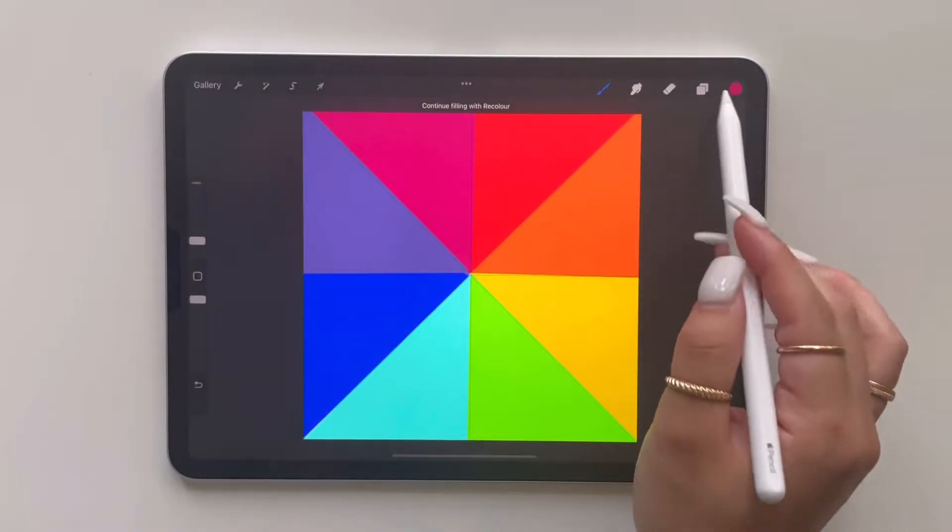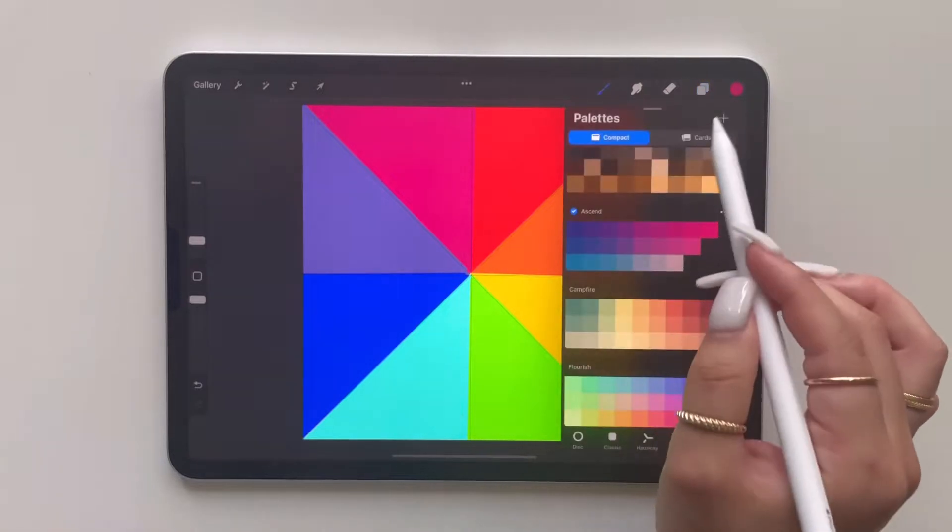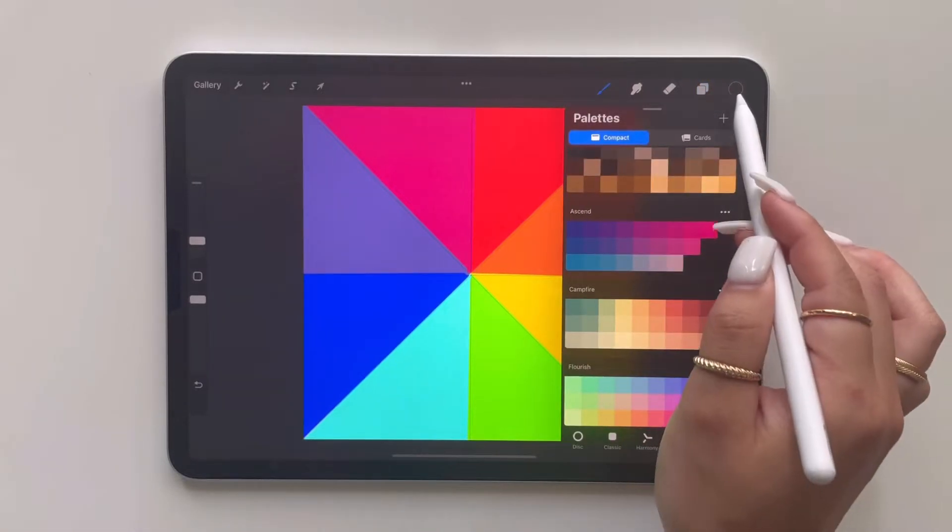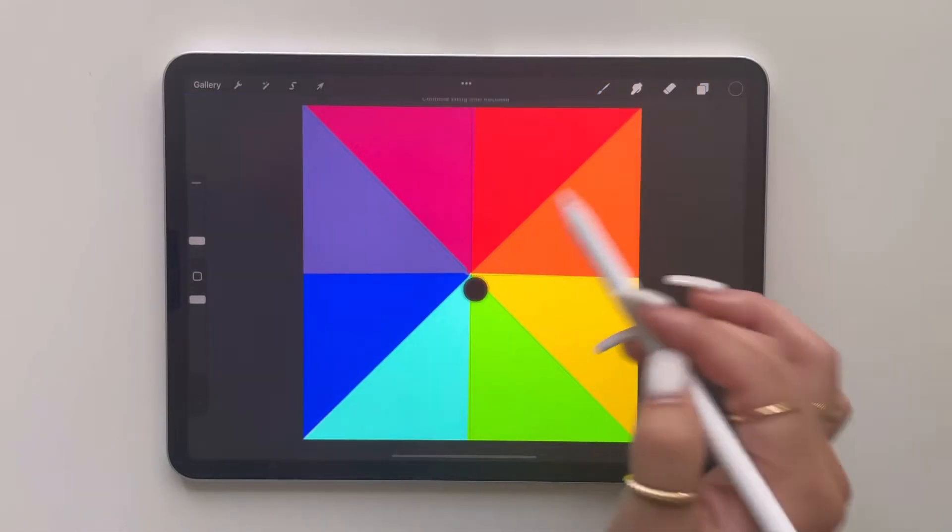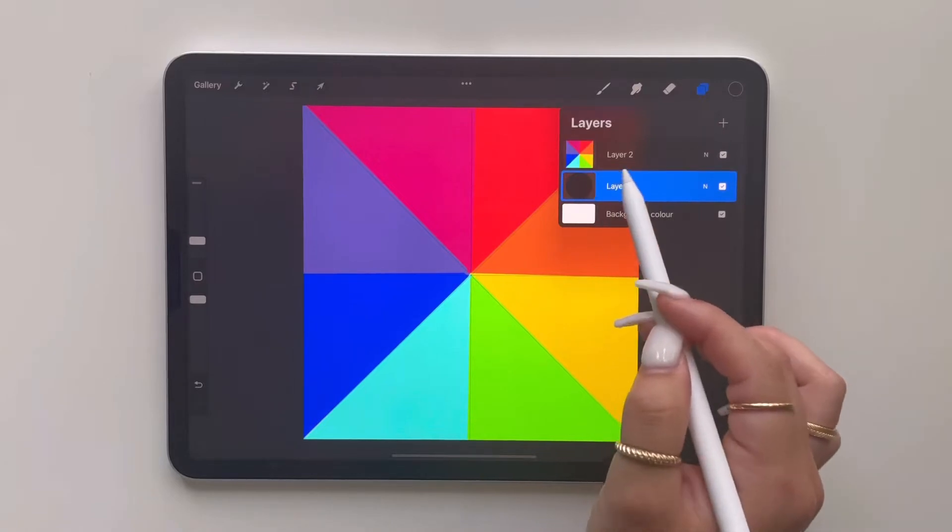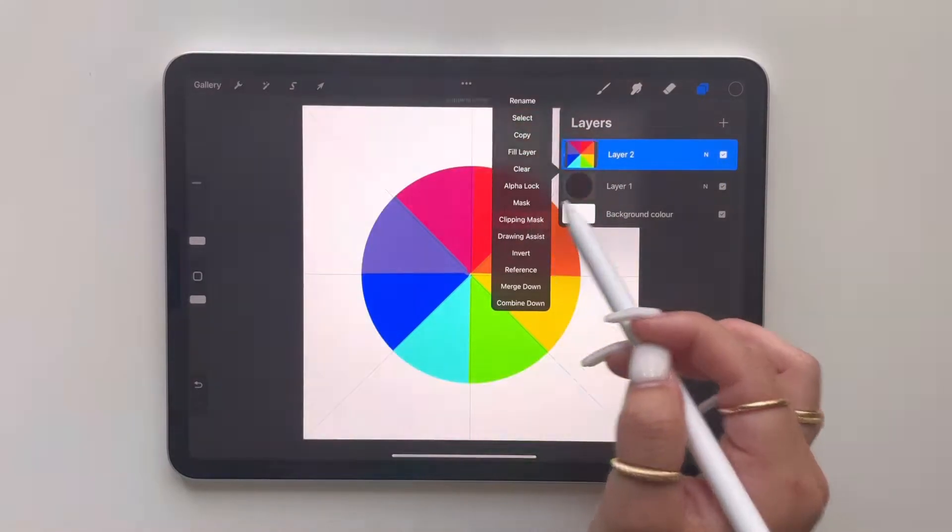So now you want to go over to your layers and click the bottom layer and just fill in the circle before we clip our painting. This will ensure that it will go in the circle and not around the circle.